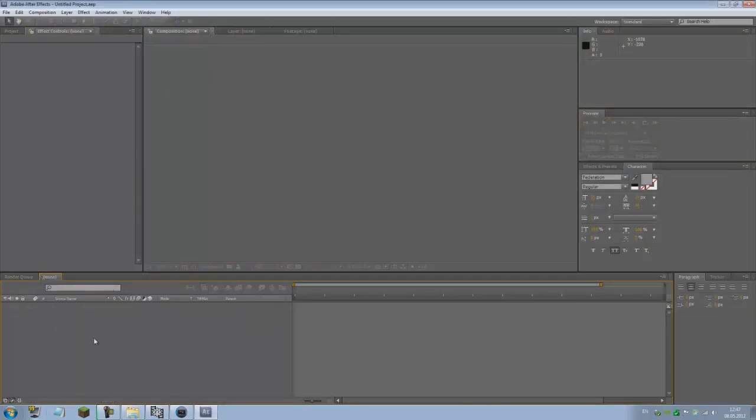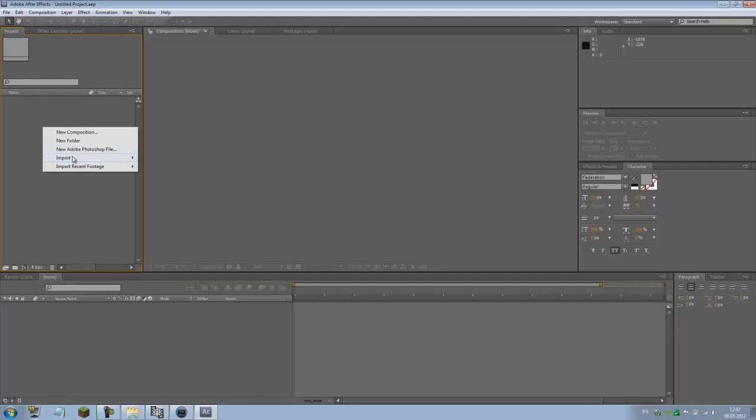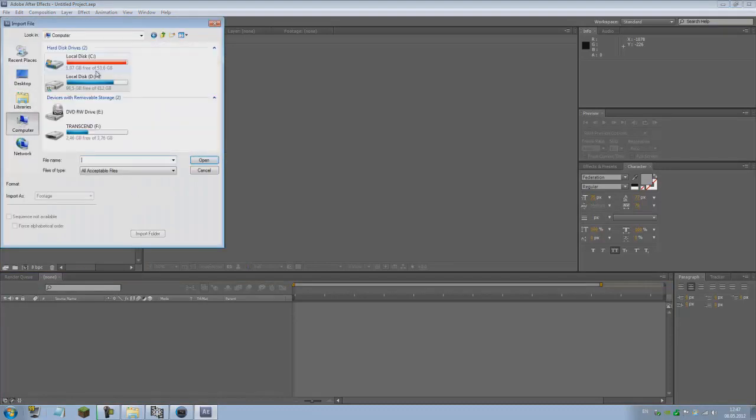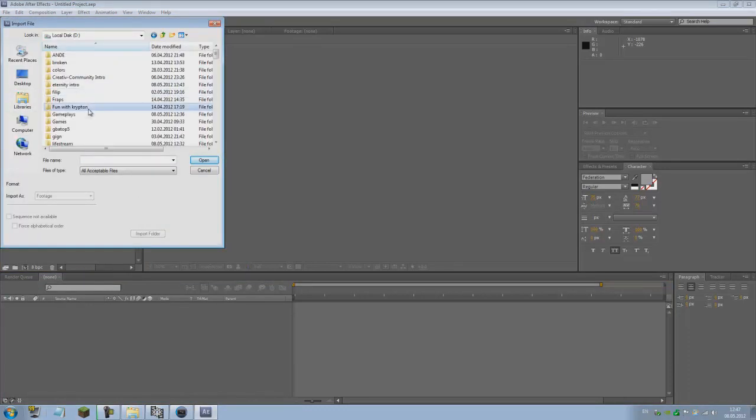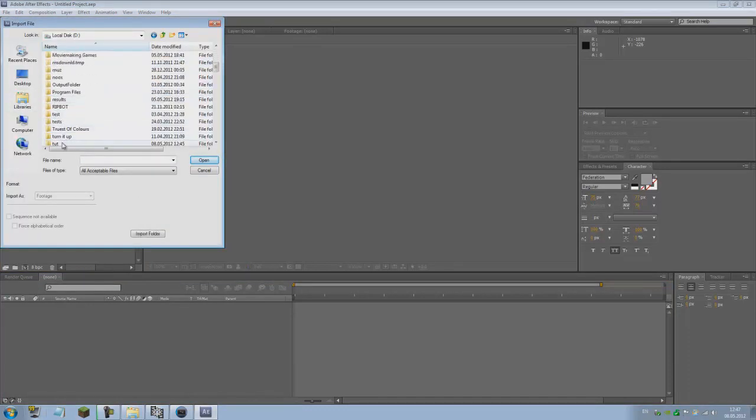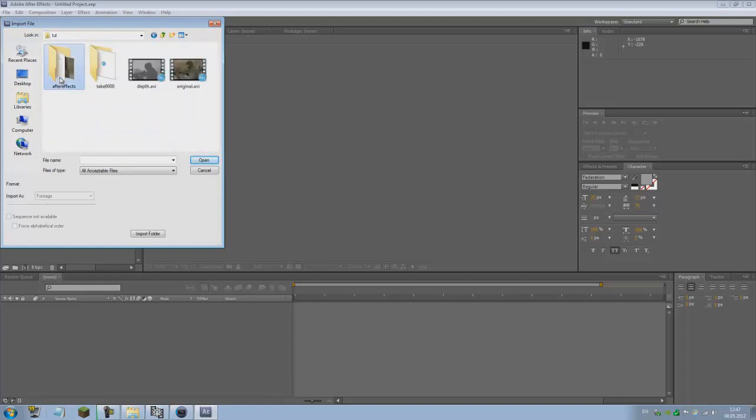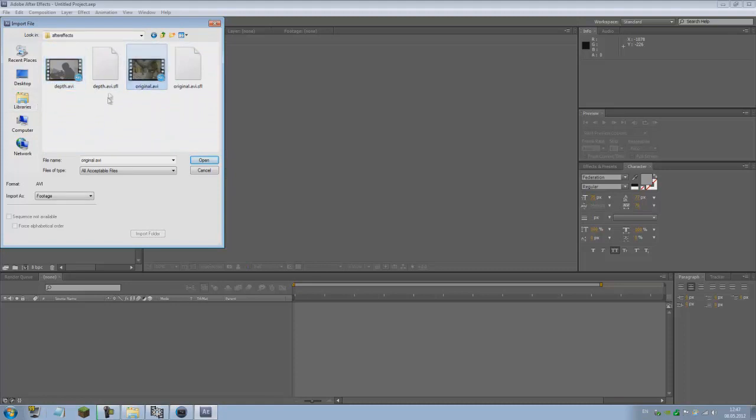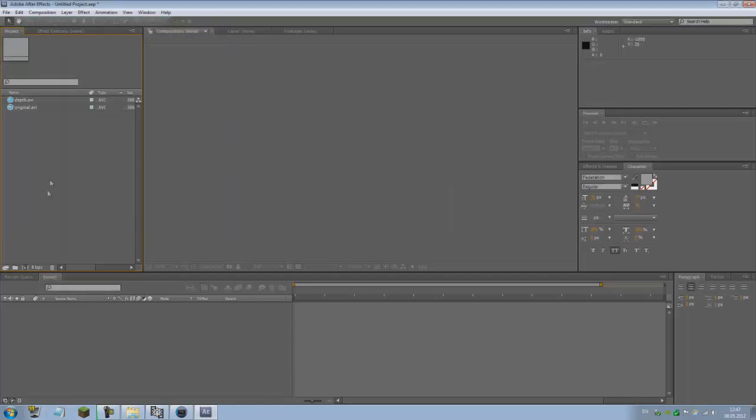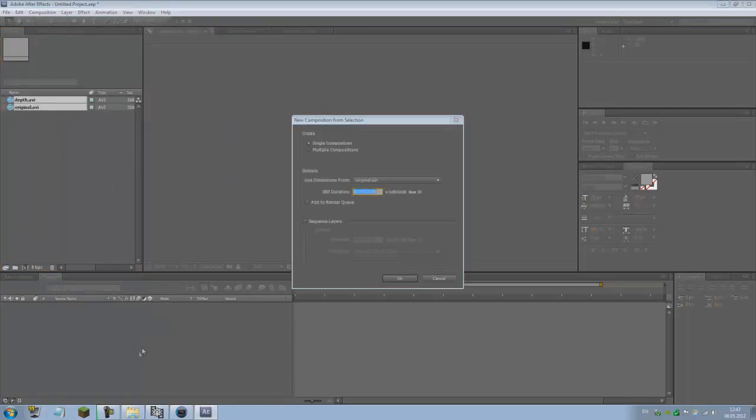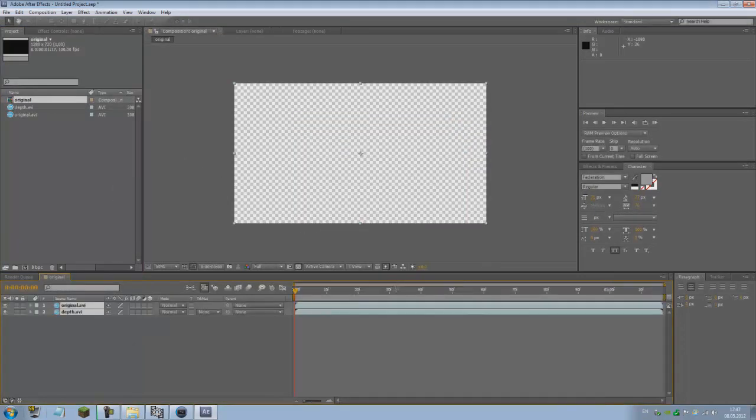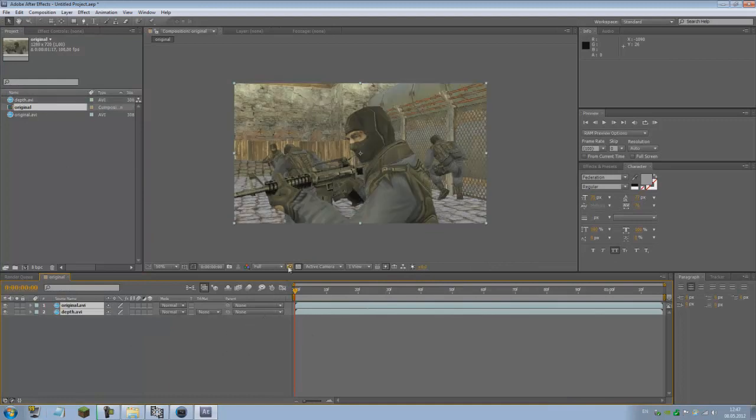Now that we are in After Effects, just go to Project, Import File, go to tut, open up, go to After Effects. You see you have the depth AVI and the original AVI that we just rendered out. Open them both, drag them to a composition.